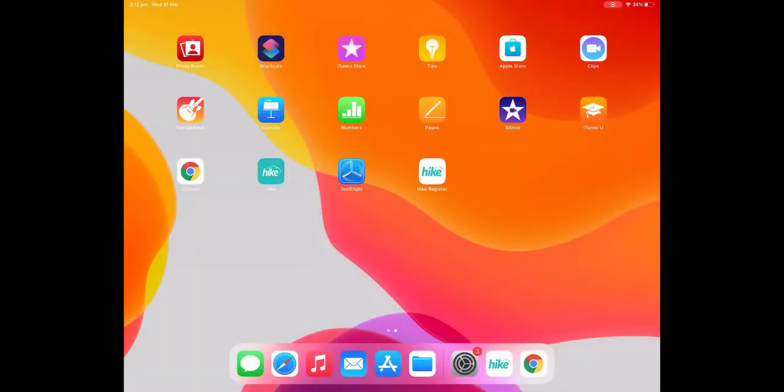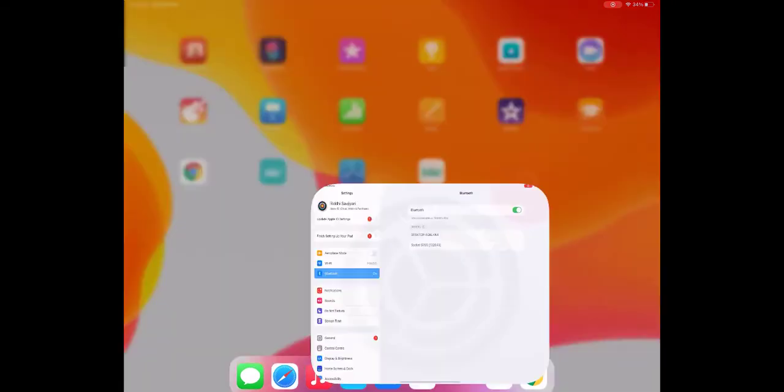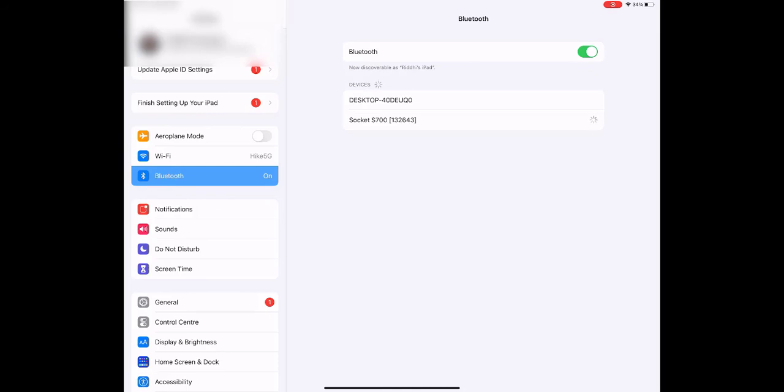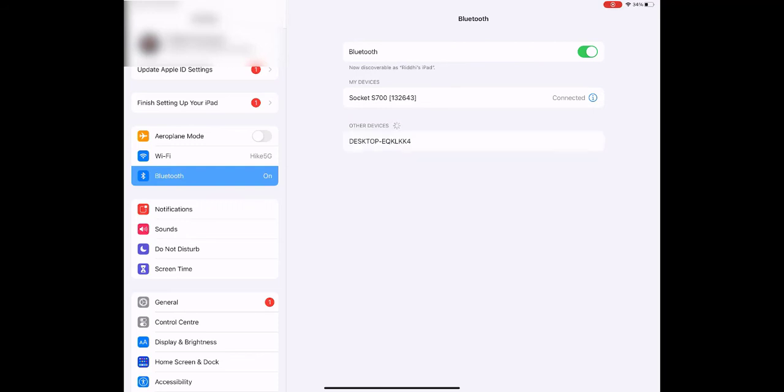So from here what we need to do is go to the settings area on your iPad. If you select the settings area and go to the Bluetooth area on the iPad, what you'll see here is the socket device is now discoverable. So if we select the socket device, your iPad will now attempt to pair with the socket device. It may take a couple of seconds but now it will mark it as connected.